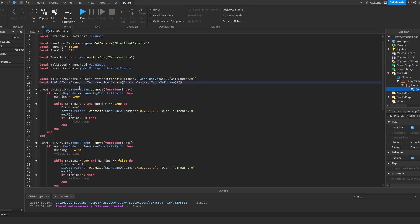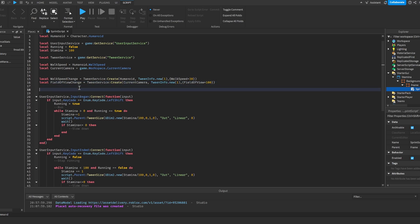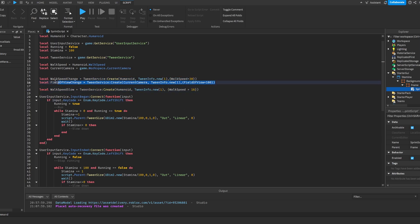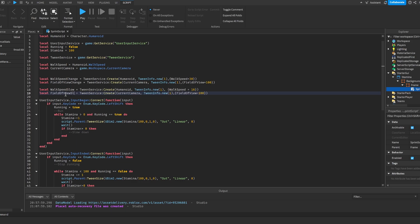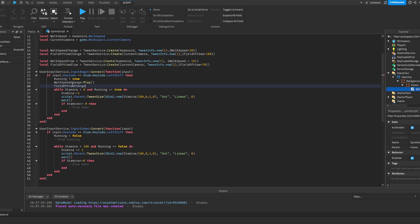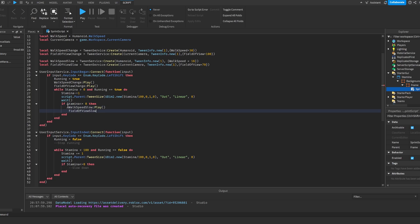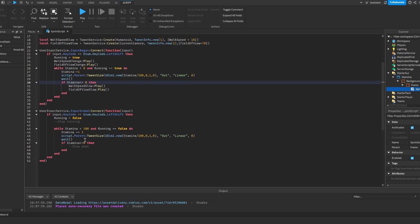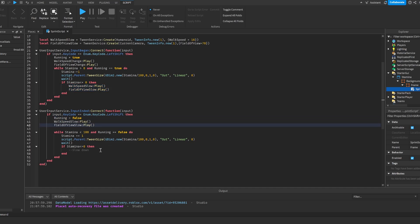We also create the slow-down versions: local walkSpeedSlow is equal to TweenService:Create(humanoid, TweenInfo.new(1), {WalkSpeed = 16}) and local fieldOfViewSlow is equal to TweenService:Create(currentCamera, TweenInfo.new(1), {FieldOfView = 70}). Then all we have to do is call walkSpeedChange:Play() and fieldOfViewChange:Play() when sprinting, and walkSpeedSlow:Play() and fieldOfViewSlow:Play() when stamina runs out or we stop running.